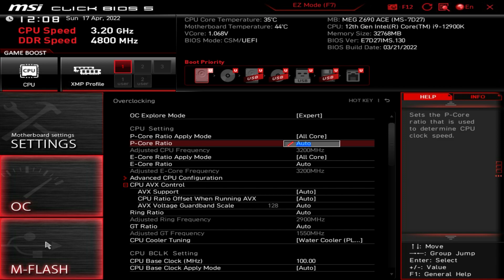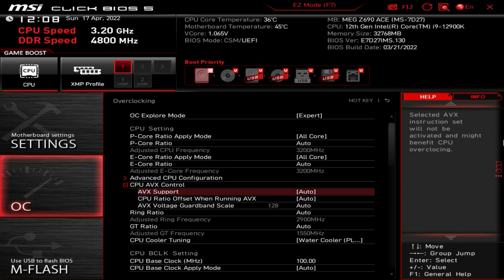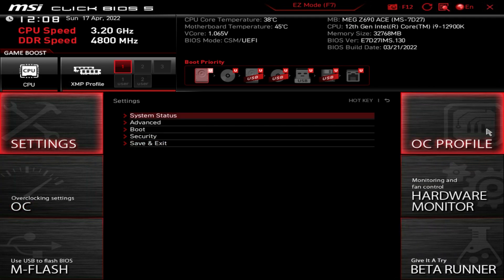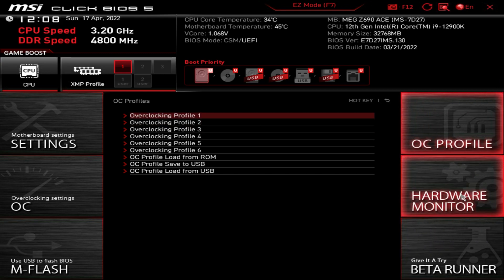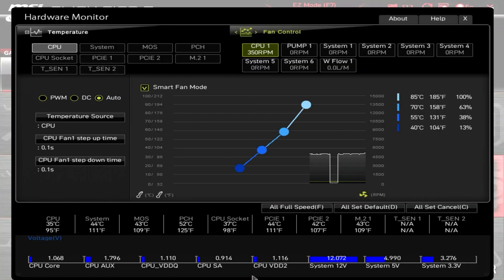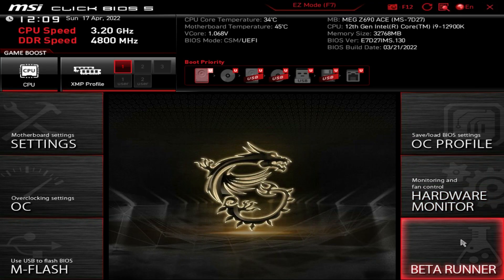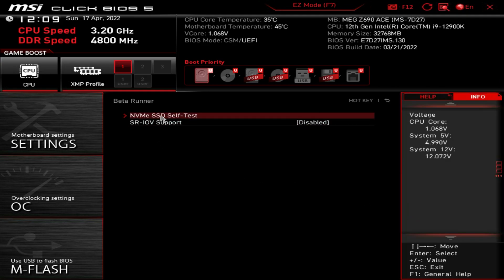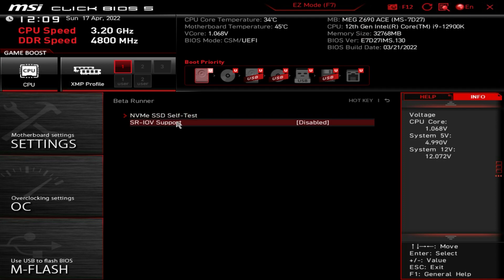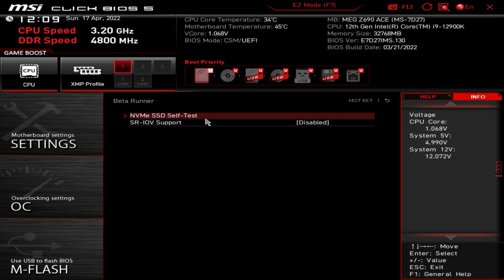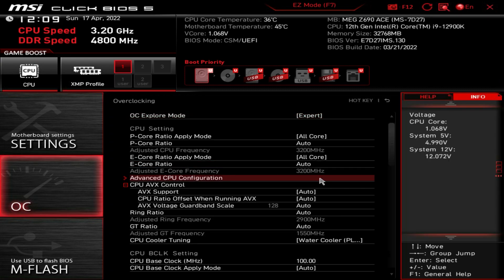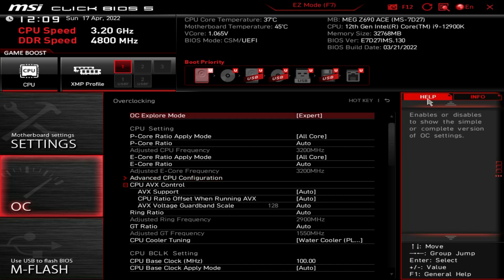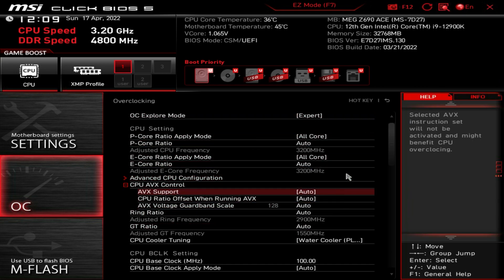M-Flash is also accessible from Advanced Mode and will prompt a restart into flash mode when clicked. OC Profile lets you save and load overclocking profiles. The Hardware Monitor brings up that detailed real-time monitoring view we looked at earlier. There's also a Beta Runner, which essentially contains just the NVMe self-test functionality. That covers everything in the Advanced Mode of the BIOS.